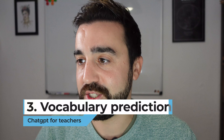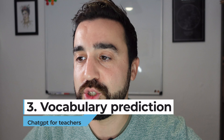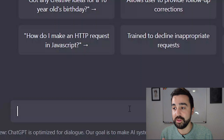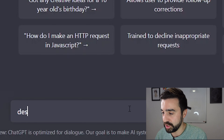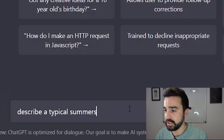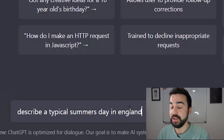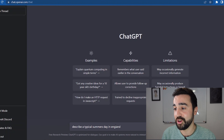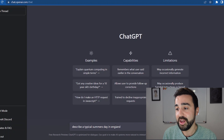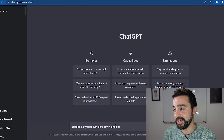The third idea I've used in class using this website is to do a vocabulary prediction activity. What I'll do is come up together with the class with a prompt for the AI to follow, and we're going to try and predict some of the vocabulary that's going to appear in its answer. The example I used was 'describe a typical summer's day in England,' and before pressing enter I got the students to predict some vocabulary that might appear.